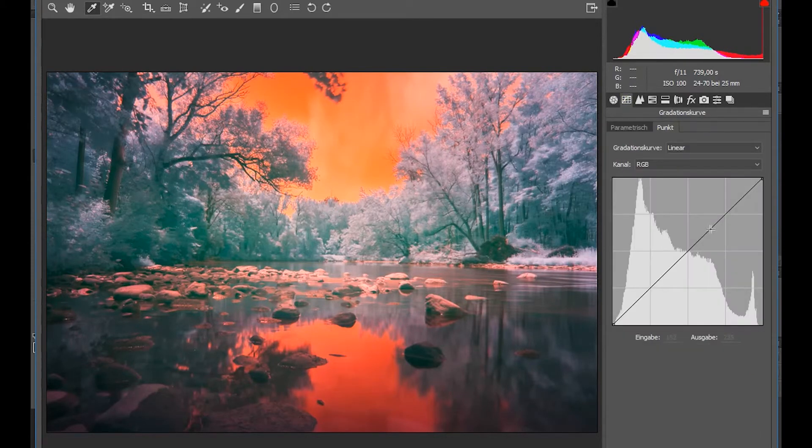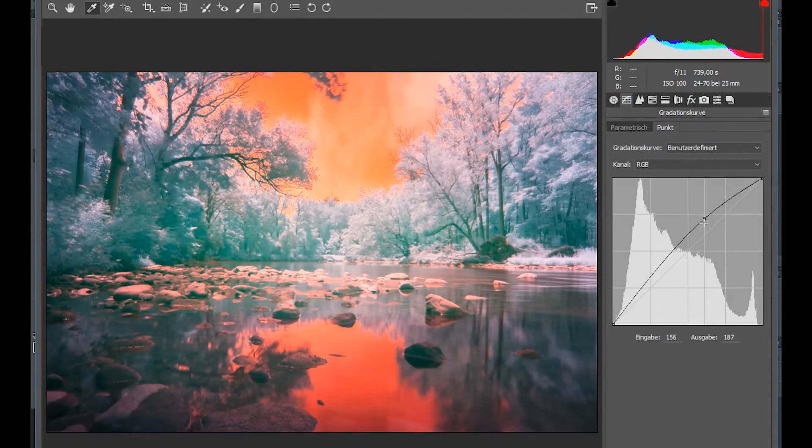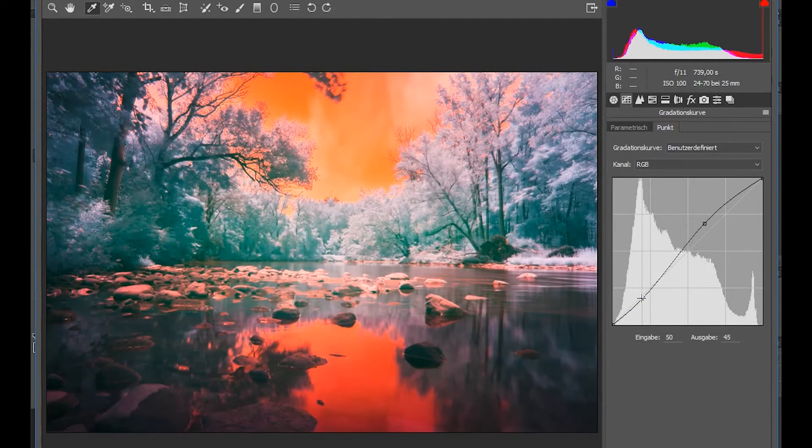But that is a matter of personal taste. Give it a little bit more boost with the curves. That looks nice.